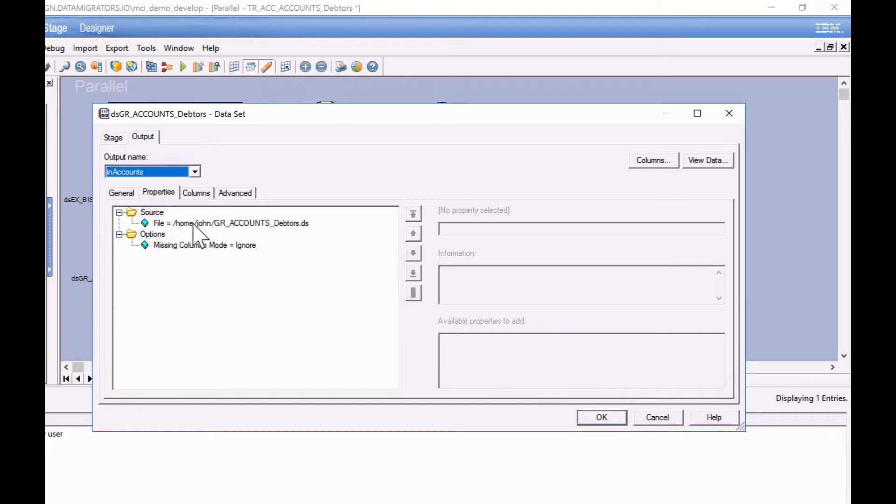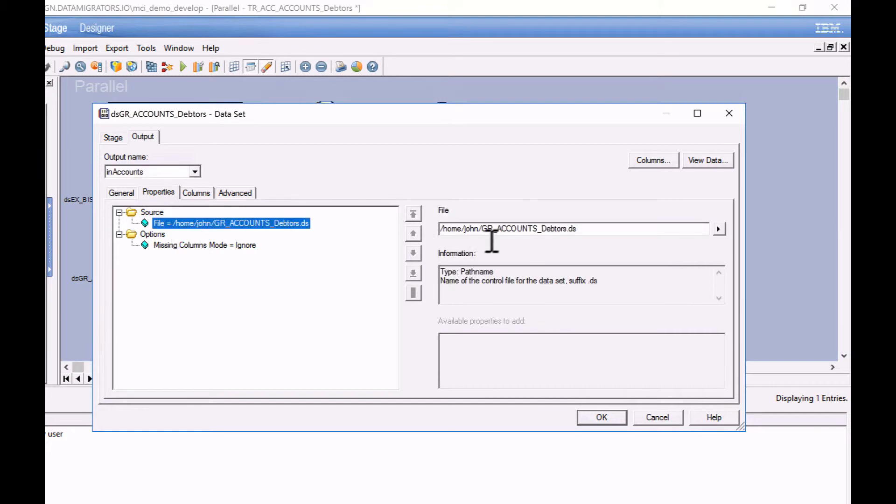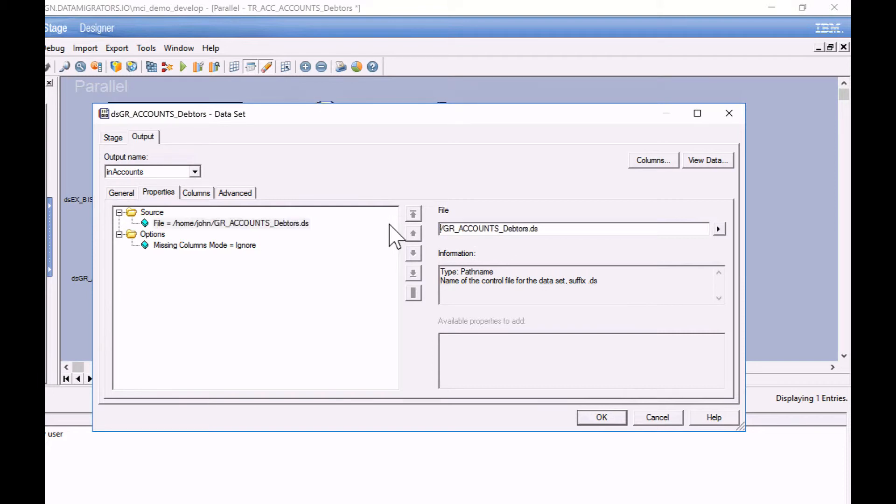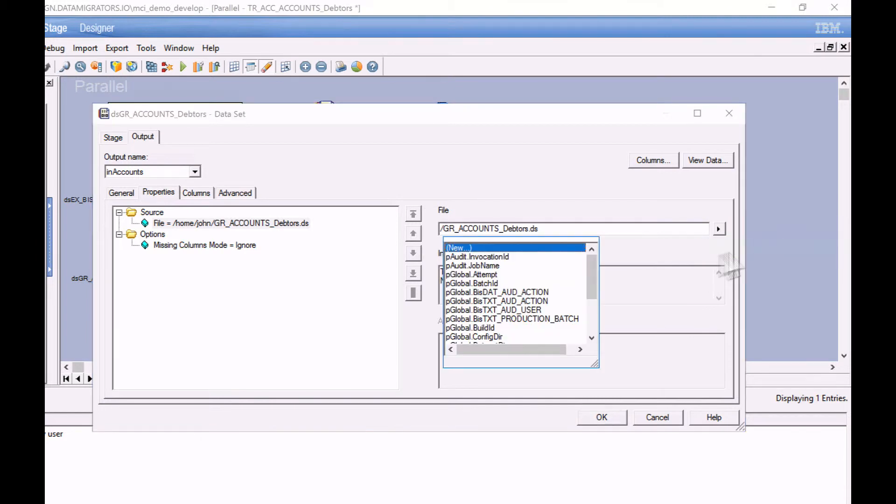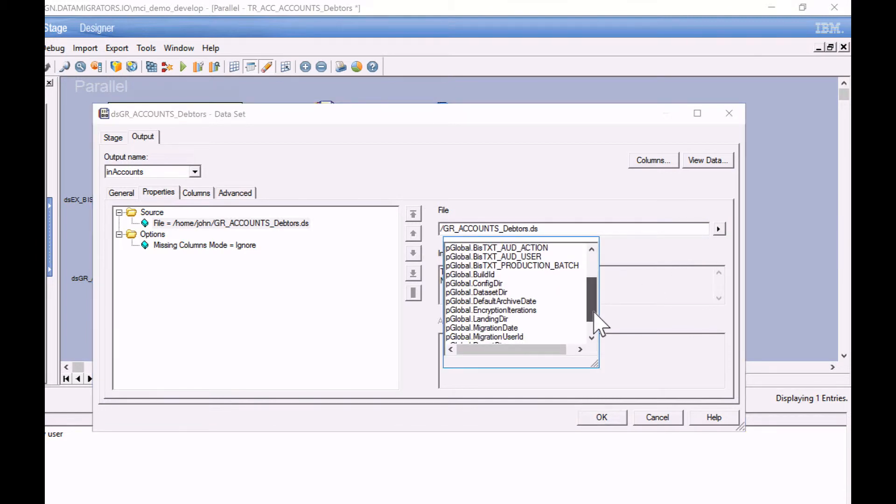And we can in fact see here that my data set file system reference is in fact hard-coded. So I'll get rid of that and I'll replace it with the job parameter that it told me to because I'm very obedient. P global dataset dir. Good.